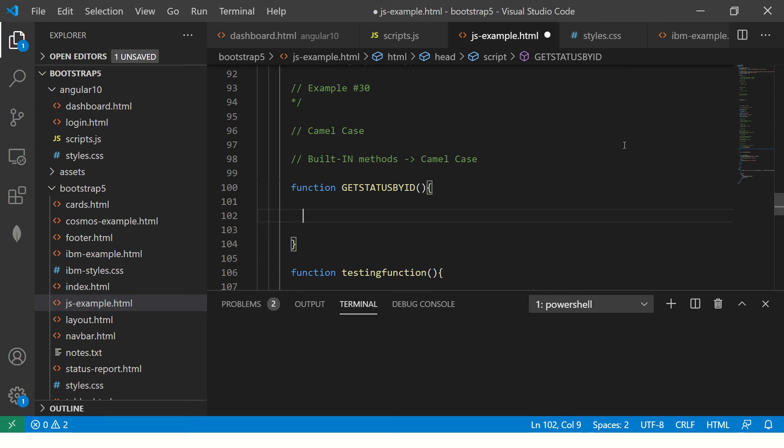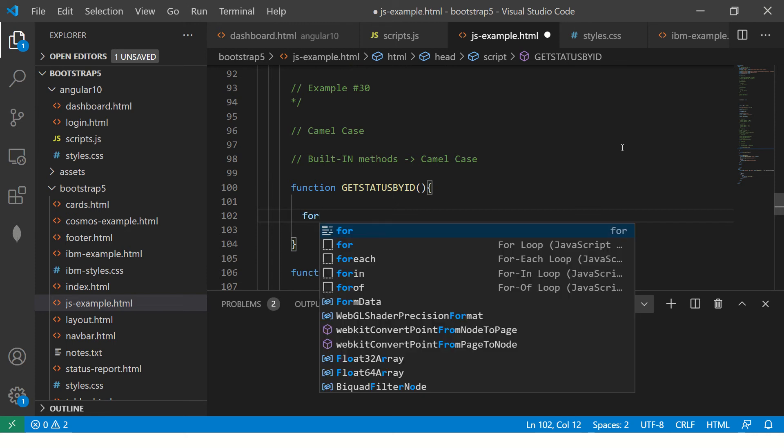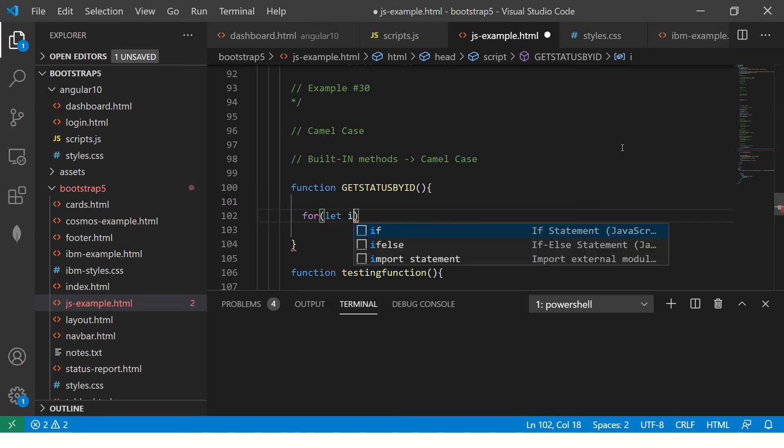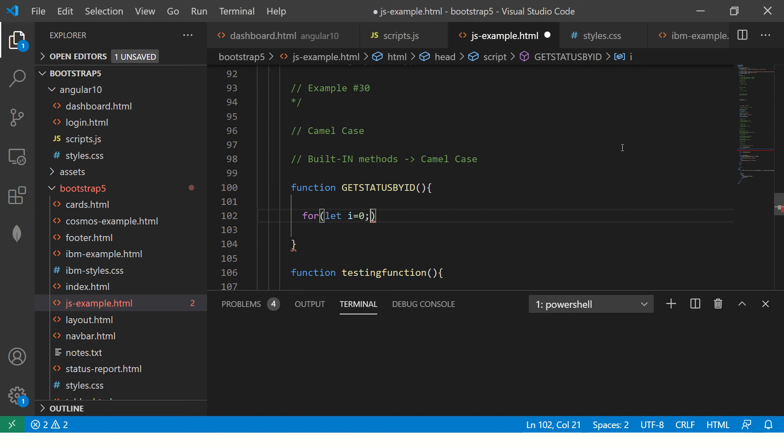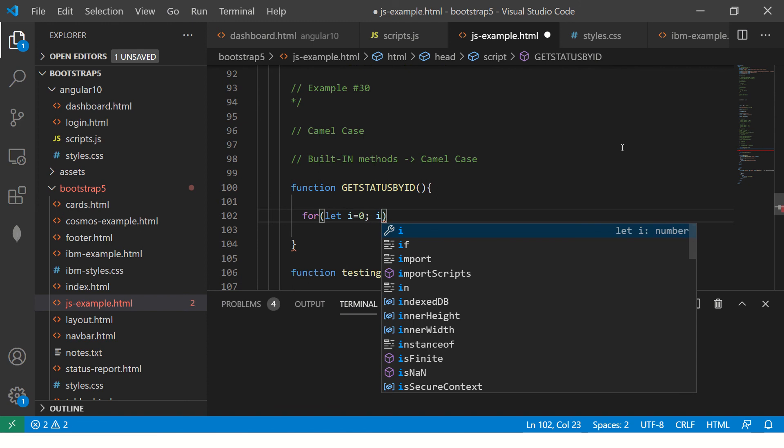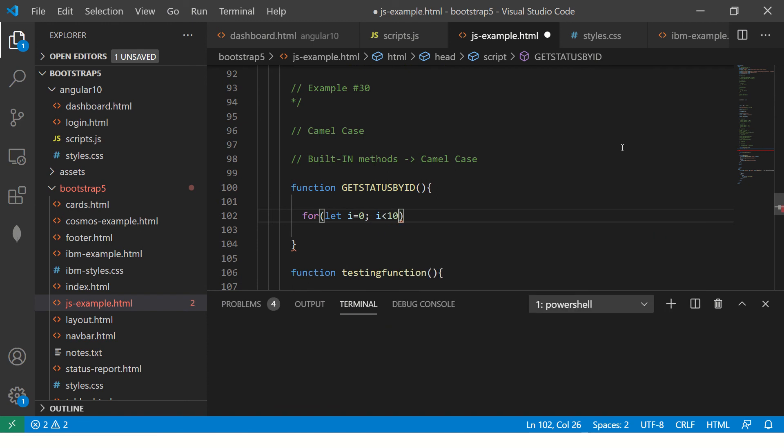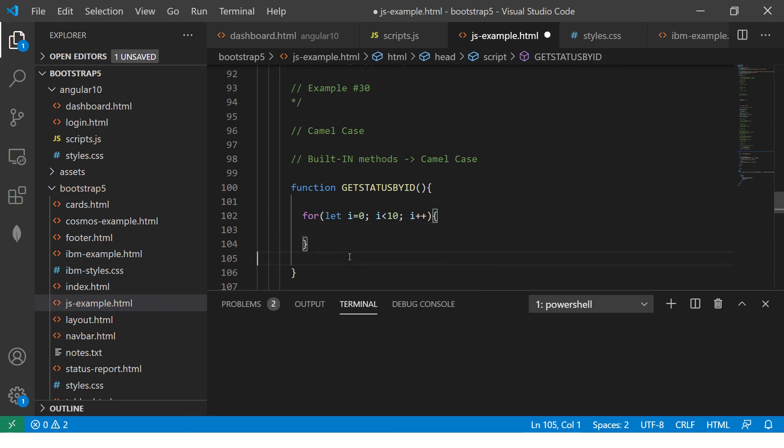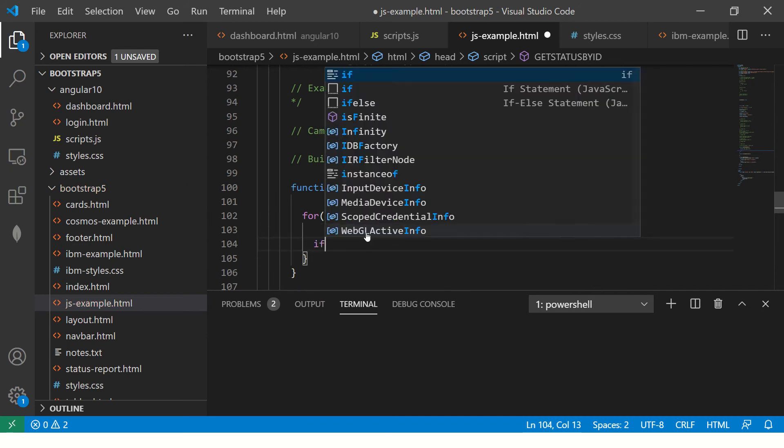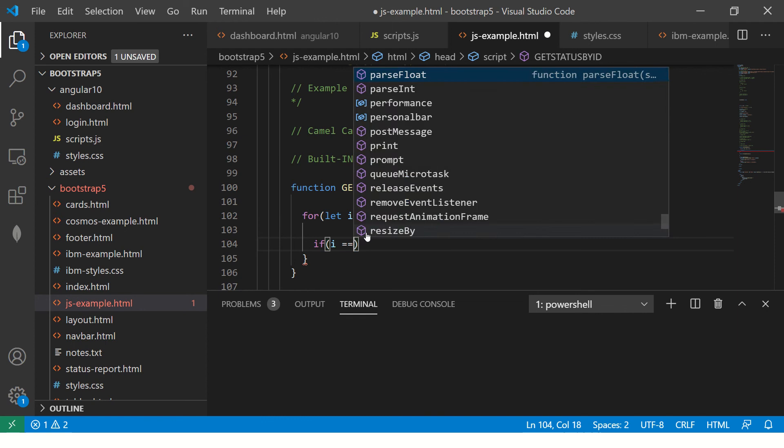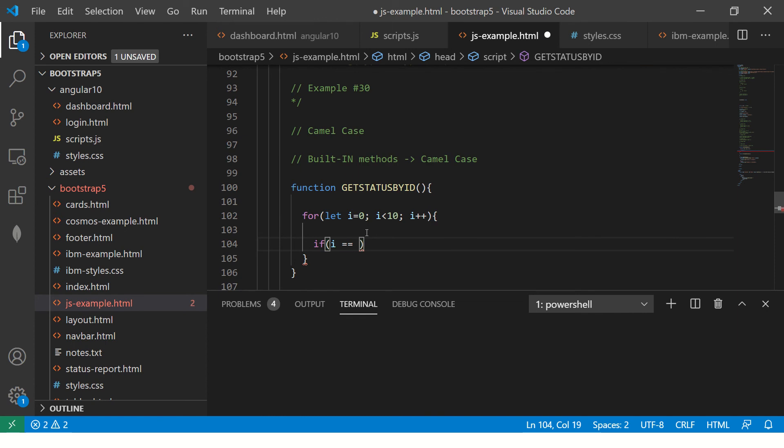If you are building a for loop, you say let i equals 0, i is less than 10, i plus plus. So let's say you have a loop like this. Now if you say if i is equal to 5...